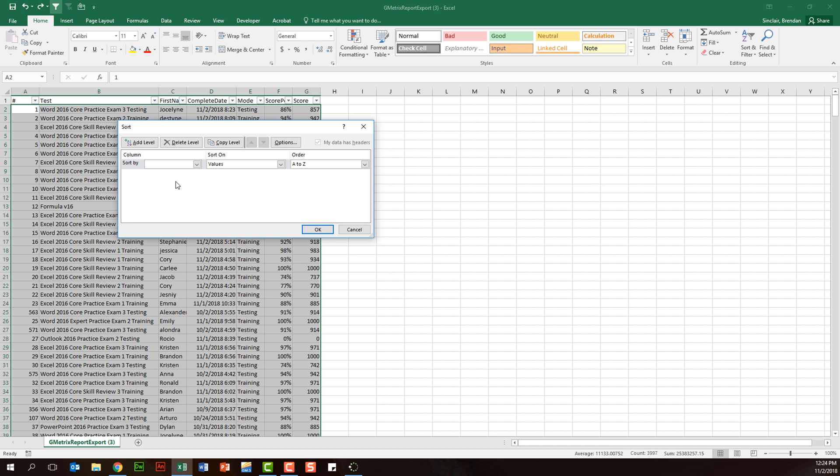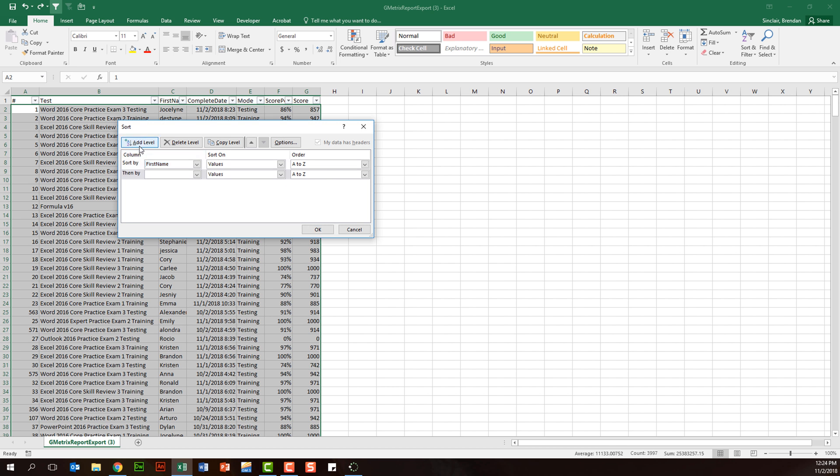The first thing I want to do is select first name so that the names of my students are sorted alphabetically. We'll keep it A to Z. Then we'll click add level. We'll do mode - there's only two modes, testing and training. We'll keep that A to Z so that testing appears before training.